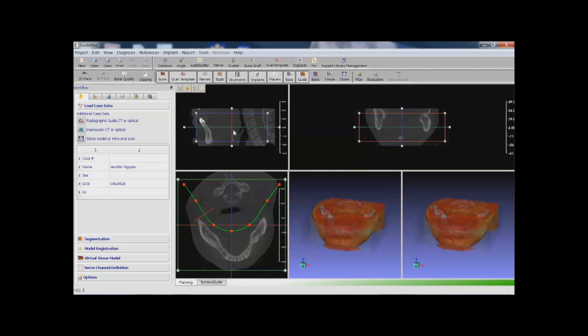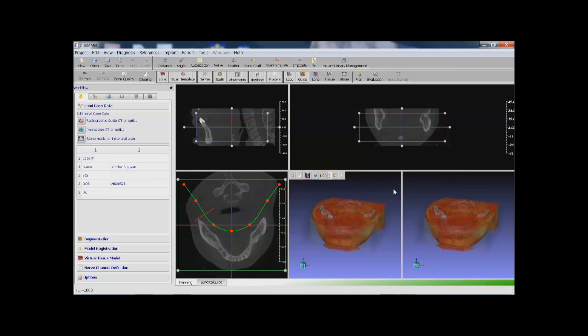GuideMeet has three 2D cross-section views and two 3D views, as well as the task panel. The workflow task panel has tabs including data preparation, implant placement, diagnosis notes, object manager, surgical guide design, and a treatment plan export.